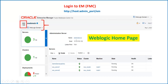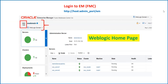When you log into the EM Console, the way to log in is simple: it is the host, colon, then the port of your admin server, and then slash context as 'em'. Once you log into the EM Console, the very first screen you will see is called the WebLogic home page.